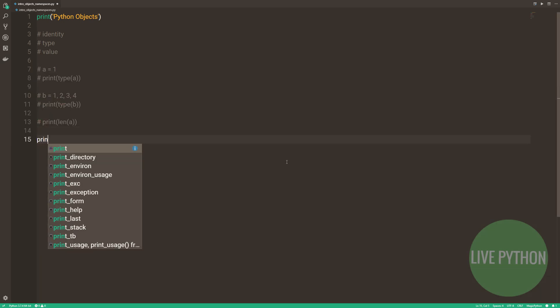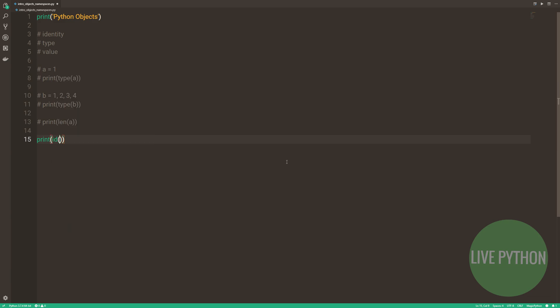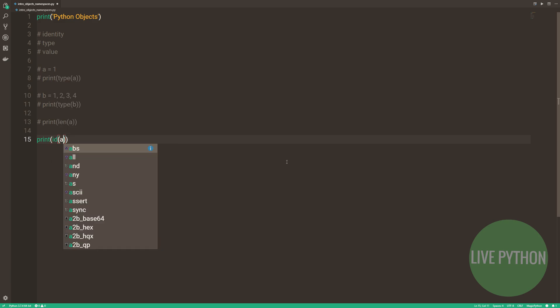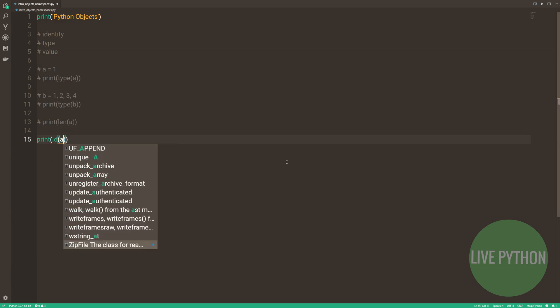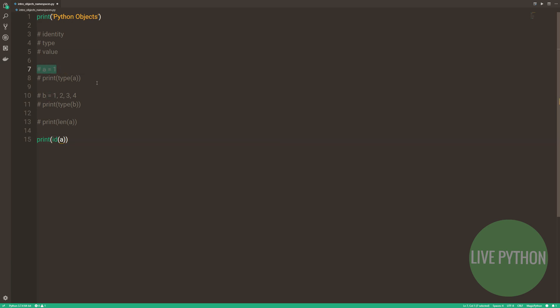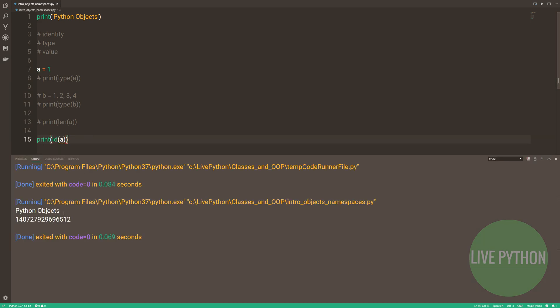Let's talk about identity. Once an object's been created, its identity can never change. It's essentially the object's address in memory. We can see what this address is by using the id function. This integer here is representing a's address in memory.